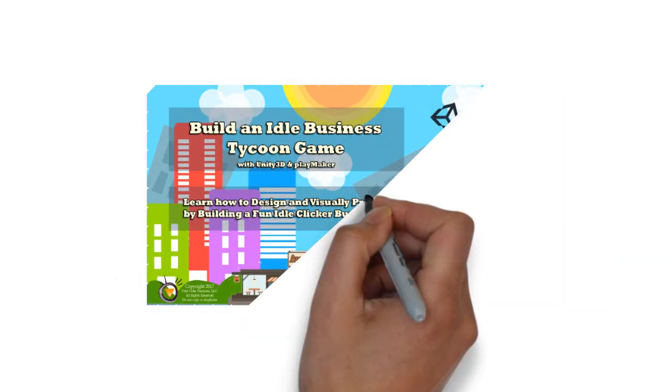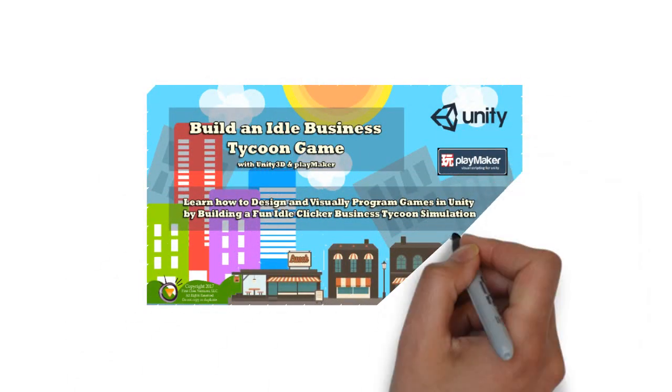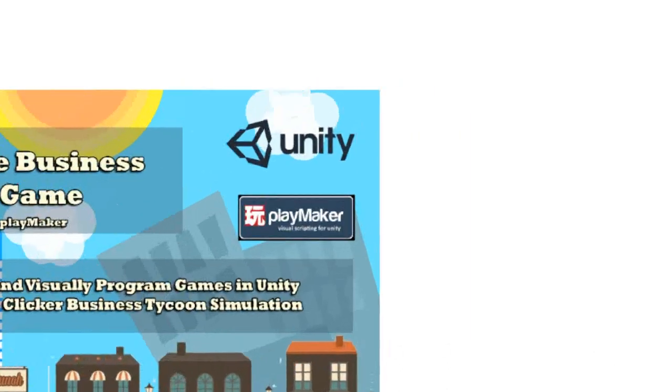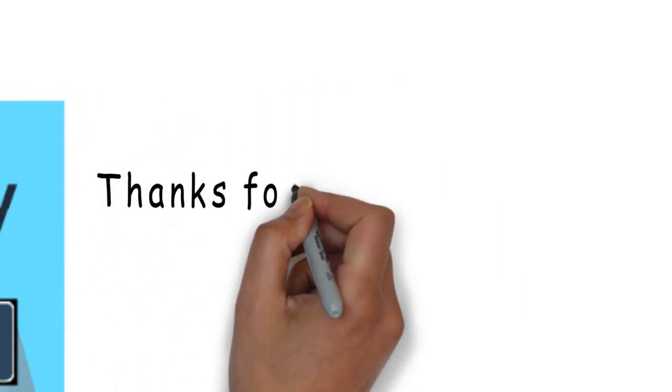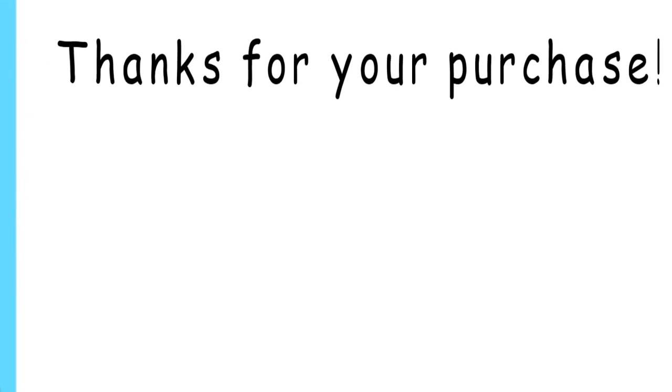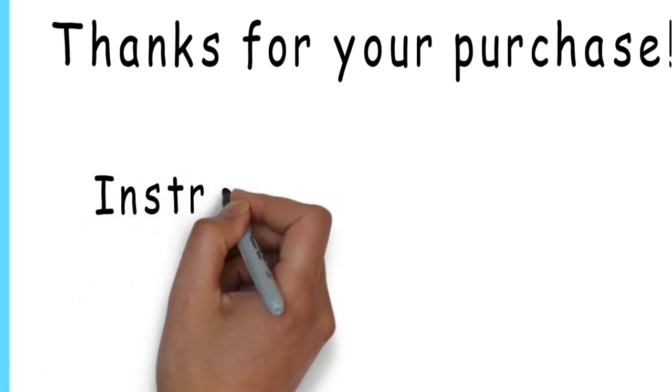Greetings, and welcome to our course on building an idle business tycoon game using Unity 3D and Playmaker. First off, many thanks for purchasing this course.